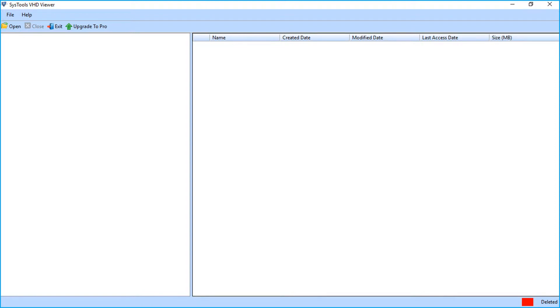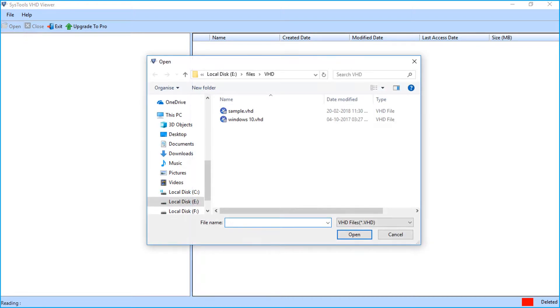From the top left corner of the software screen, you can see the open button to open VHDX file. Click the button. Window appears to add the file.